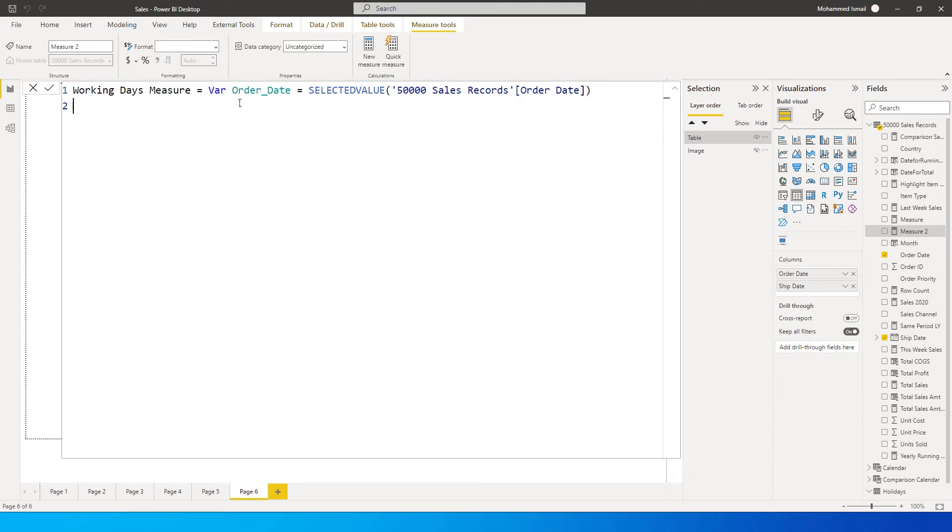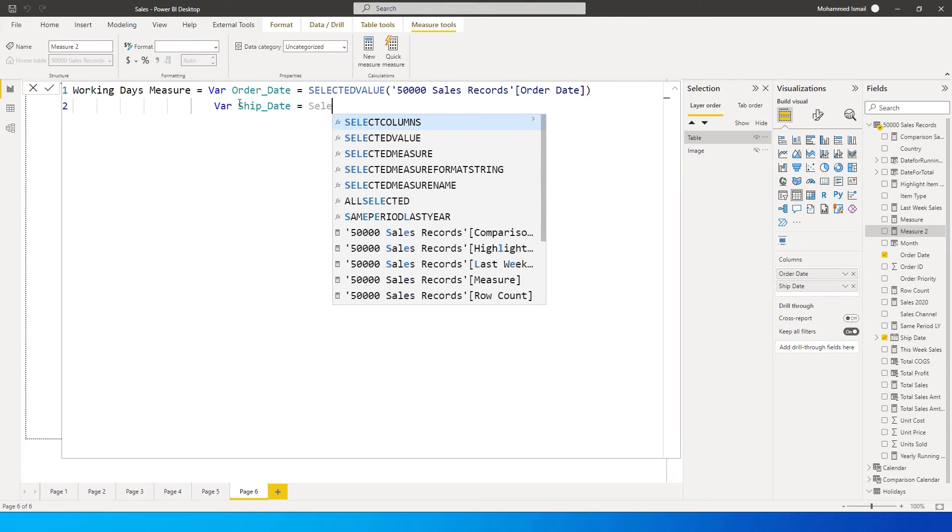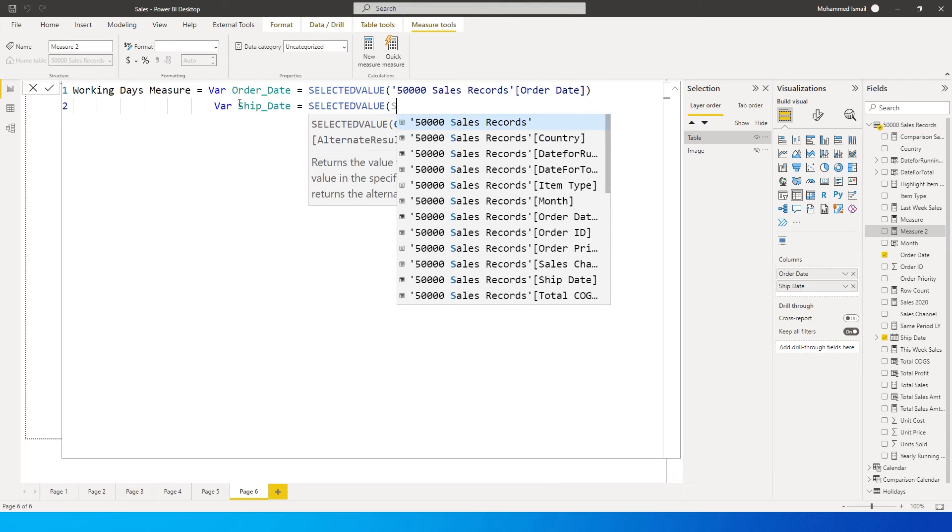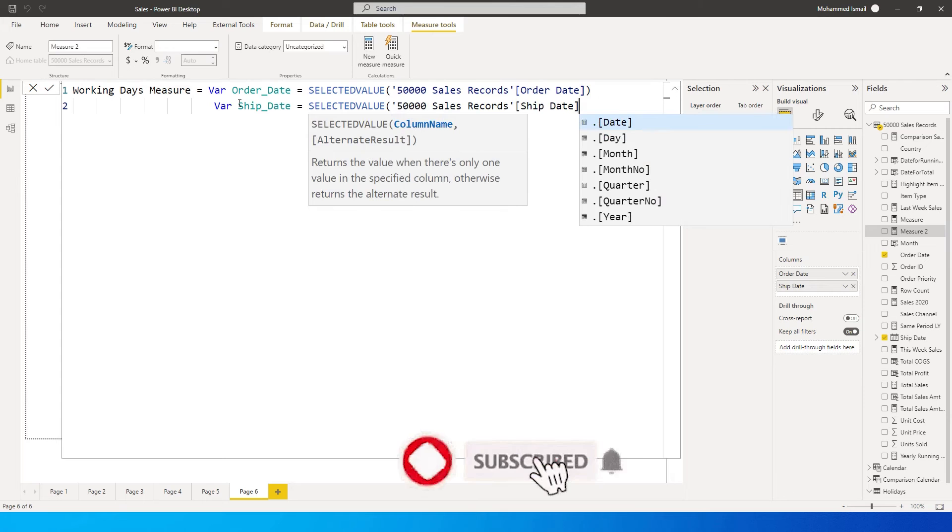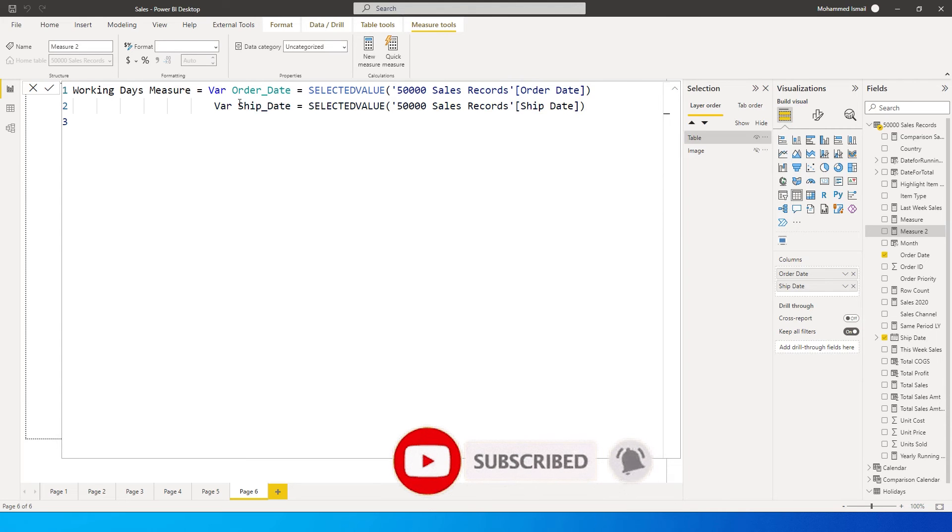I need a second variable for my ship date. This is the second date which I am calculating - equals selected value, and then this is going to be the ship date.